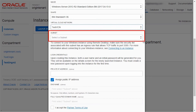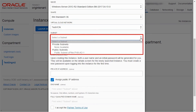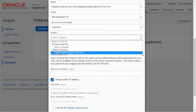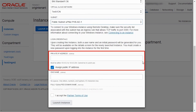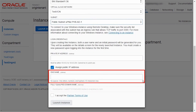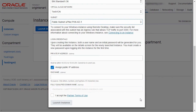Subnets are subdivisions within a VCN. Subnets act as a unit of configuration within the VCN. You can enter the IP, DNS, and SSH key details, as may be applicable.